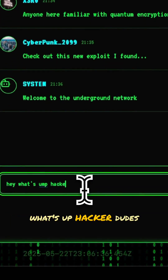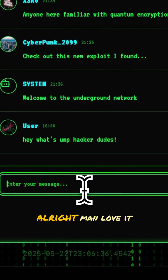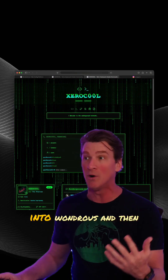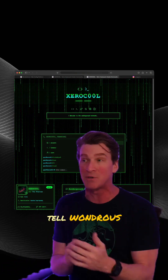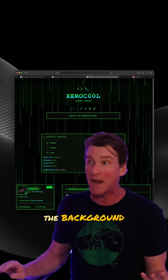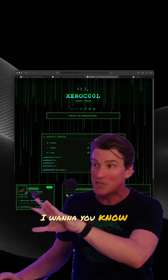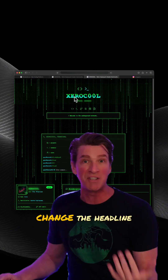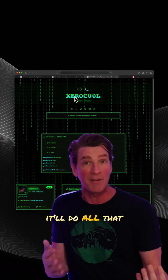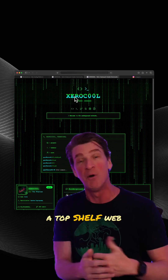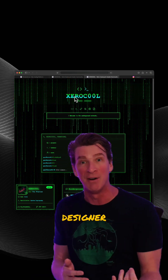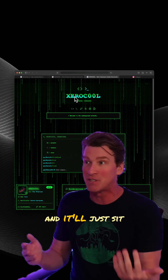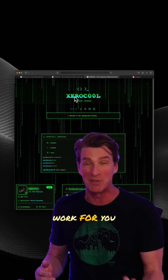What's up hacker dudes! We could go back into Wunderish and tell it: hey, I wanna change the background, I wanna change where these links go, I want you to change the headline — and it'll do all that for you. It's like talking to a top shelf web designer in your room at any time, and it'll just sit there and do the work for you.